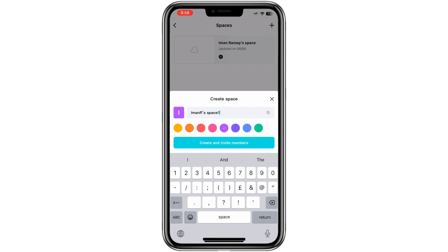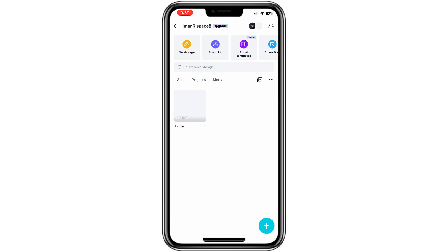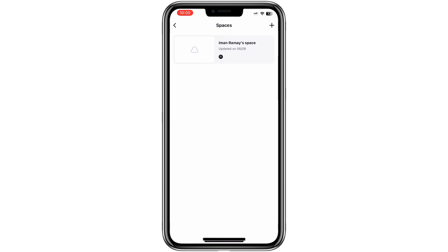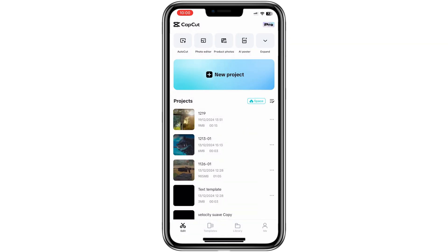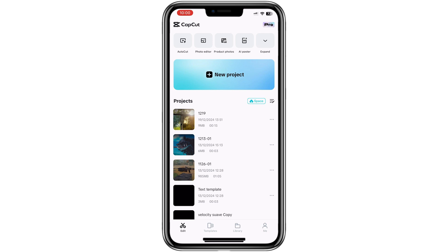To enable auto-updates for your CapCut Space, make sure the auto-update option is activated. This ensures that any new projects you work on will be automatically saved to your space. If you want to manually upload a project to your space, tap on the three-dot menu located near the project. From the menu, select the option to upload to Space.